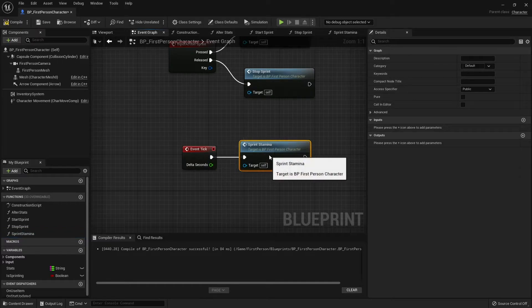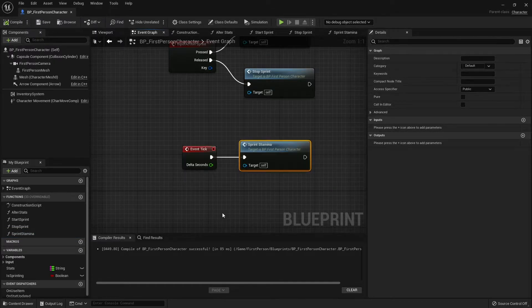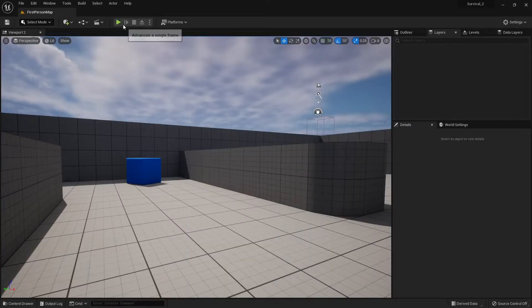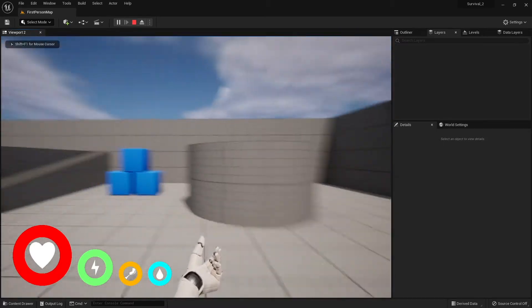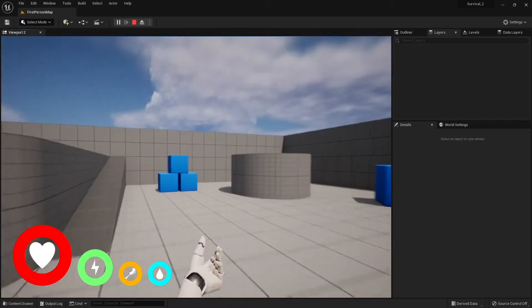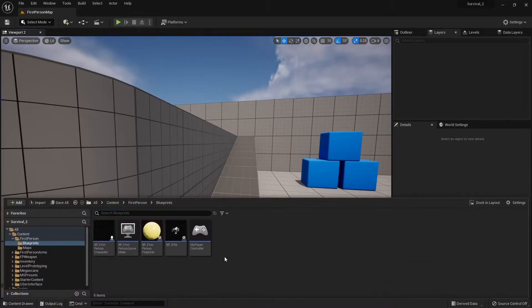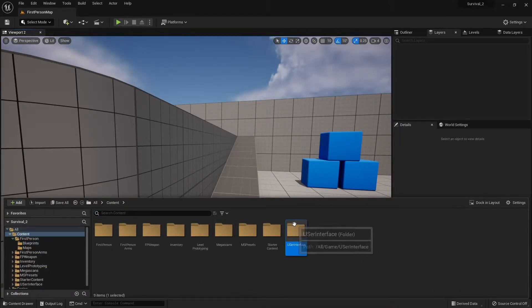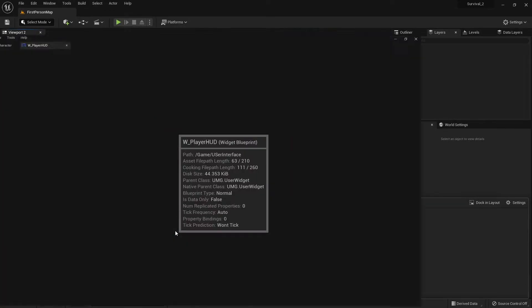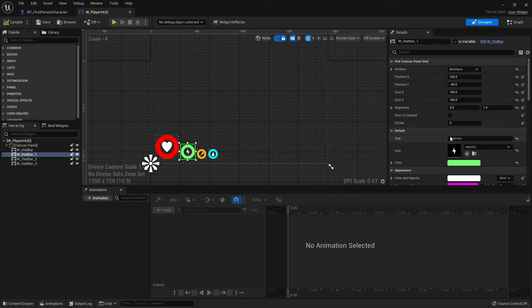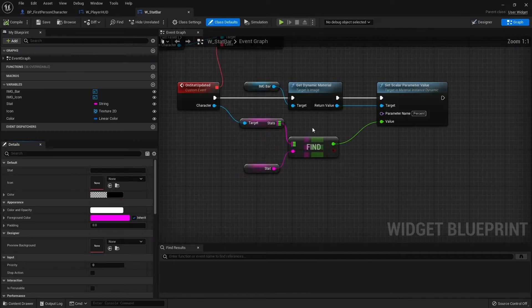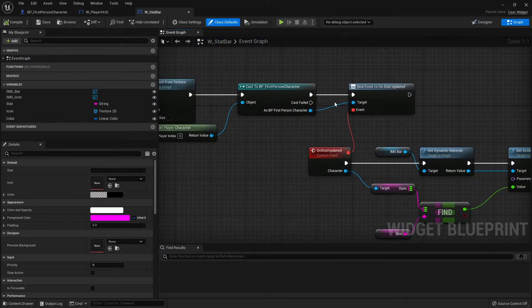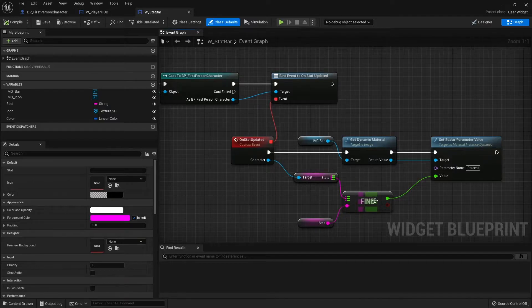Let's test that out. If I run around with shift, we're sprinting but we're not seeing any change yet on our graph. Let's take a look at our UI. This one we've set to be stamina. I'm going to check that this is still okay.